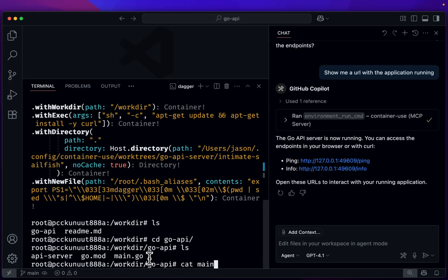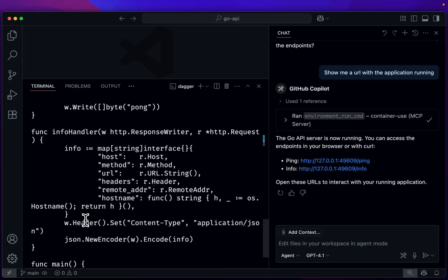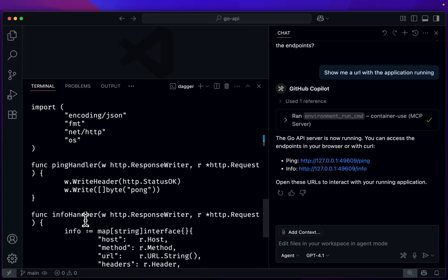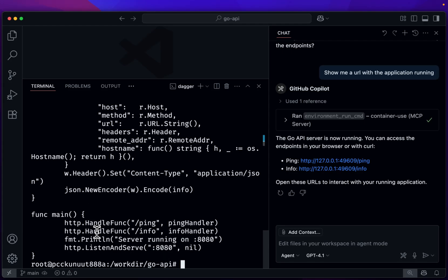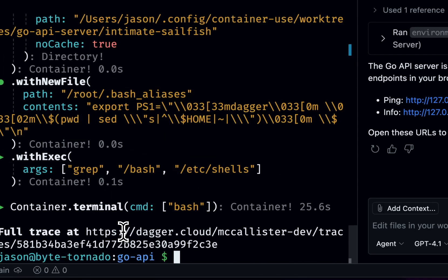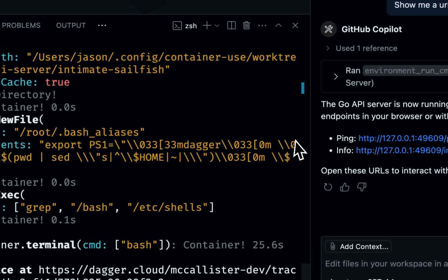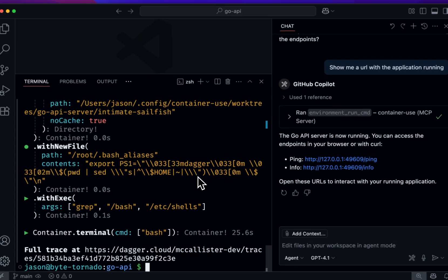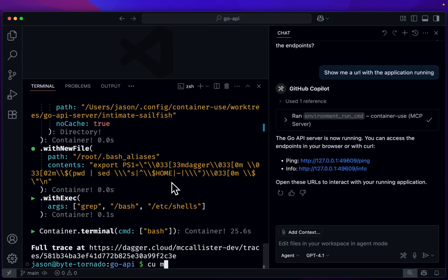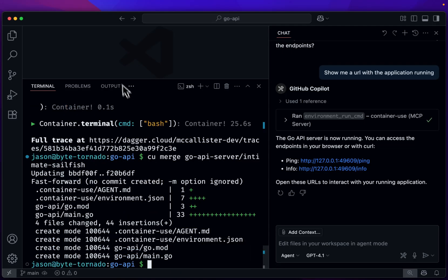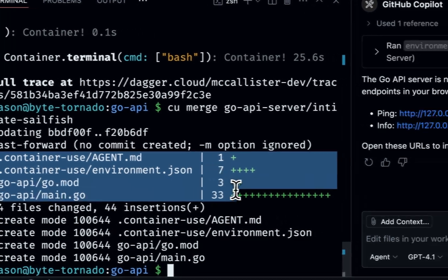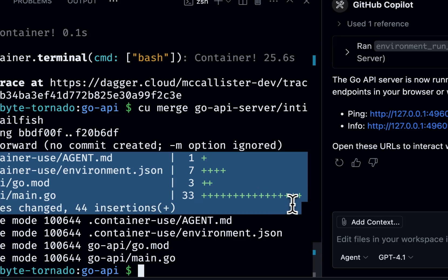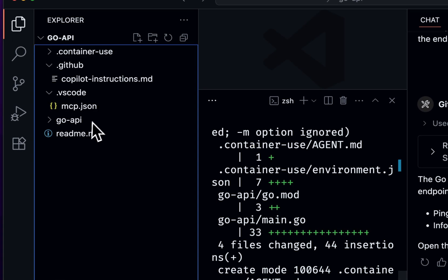So let's look at the Main.Go. And this looks pretty normal. So I think we're okay with those changes. So let's just go ahead and exit this container. And if we are okay with this, let's say CU merge, and then pass that environment name.